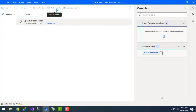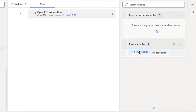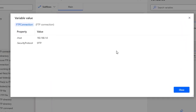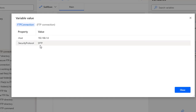The flow execution has started. In the flow variables I can see the FTPConnection variable. Clicking on it shows the host as 192.168.1.6 and the security protocol as SFTP — Secure File Transfer Protocol. Let's click Close.